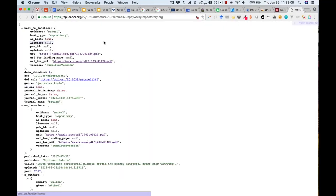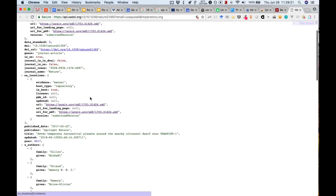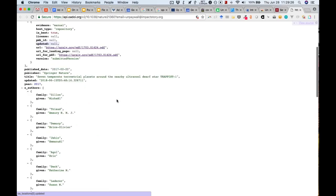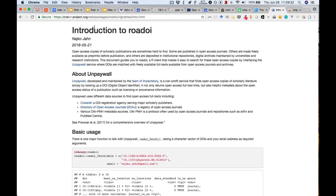The API call finds the best open access location and also checks the license. If there are multiple locations, it is able to find those too, along with authors and metadata. There is an R wrapper around the API by a community member, and there is also a paper written about the dataset. The data shows a real growth in open access starting in the late 1990s, particularly in gold open access.